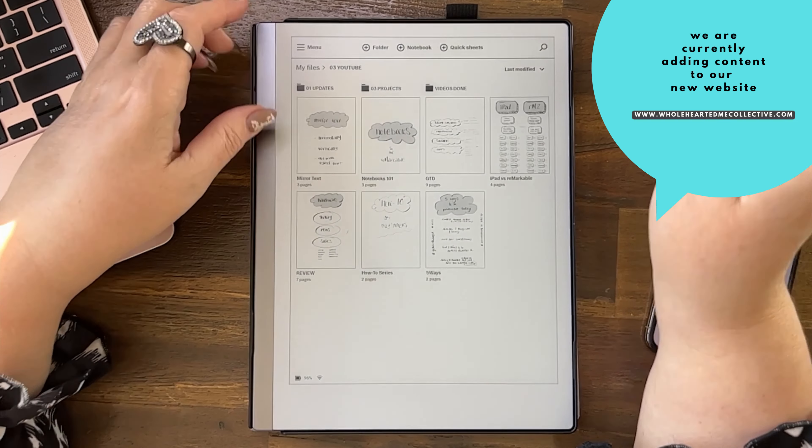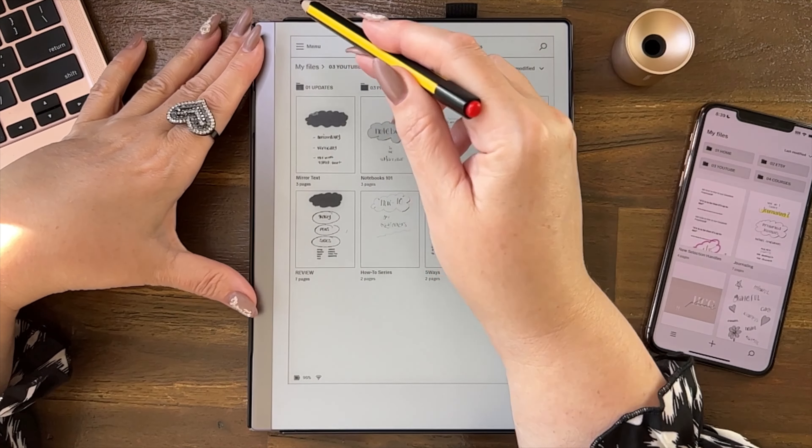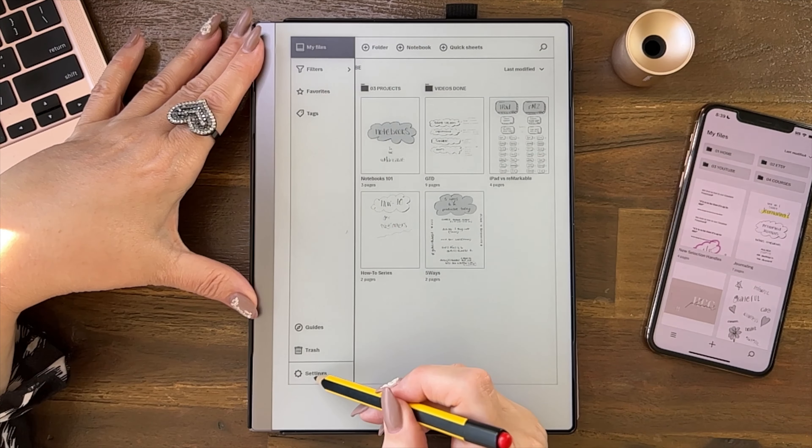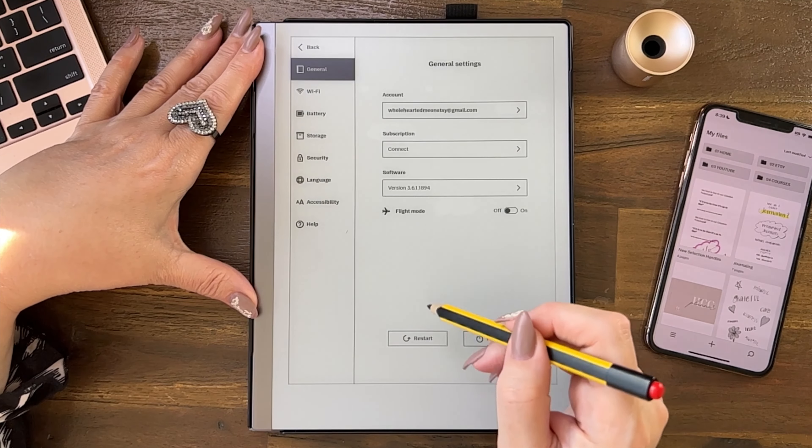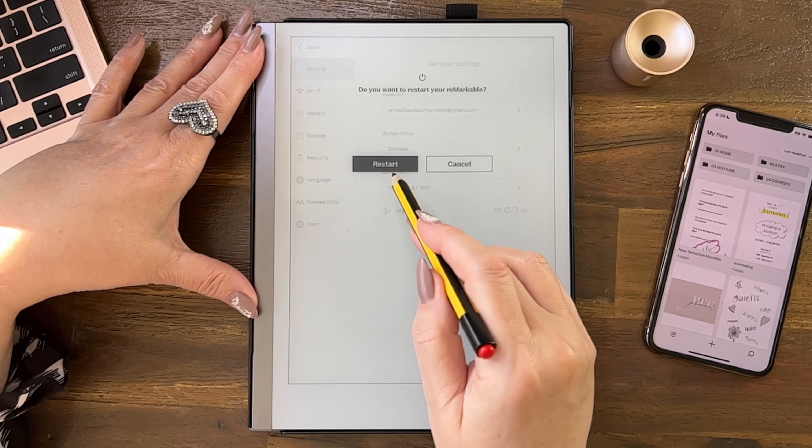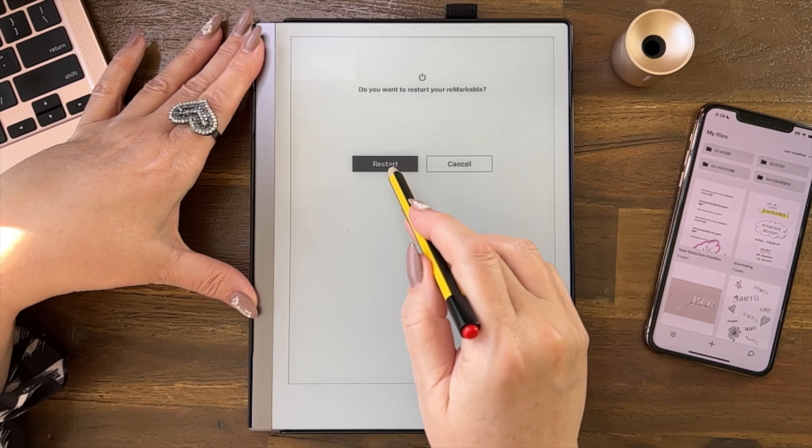Now, if we go back into our document, our device, and we actually restart it, you're going to see this is — rebooting. That's the rebooting screen.